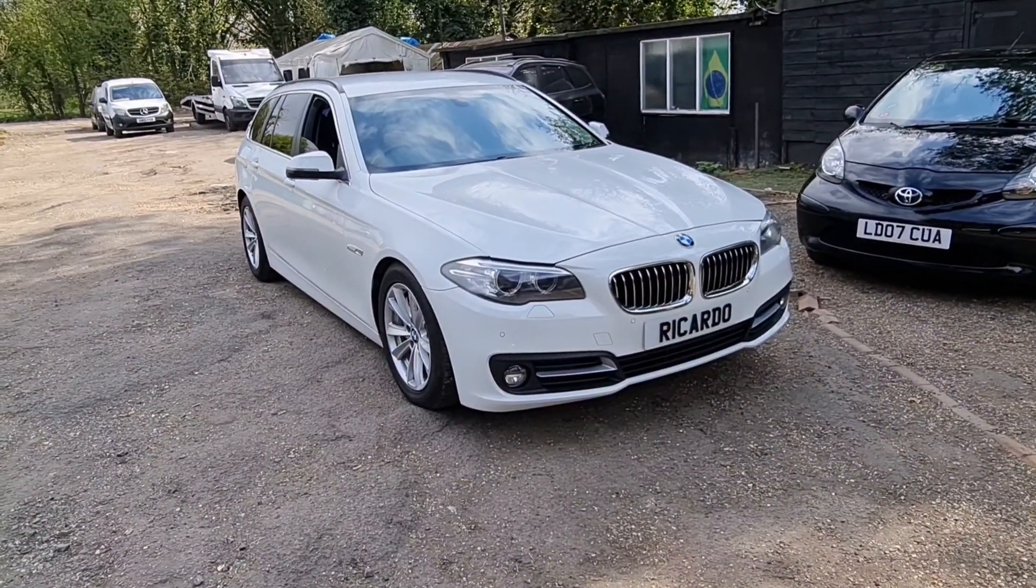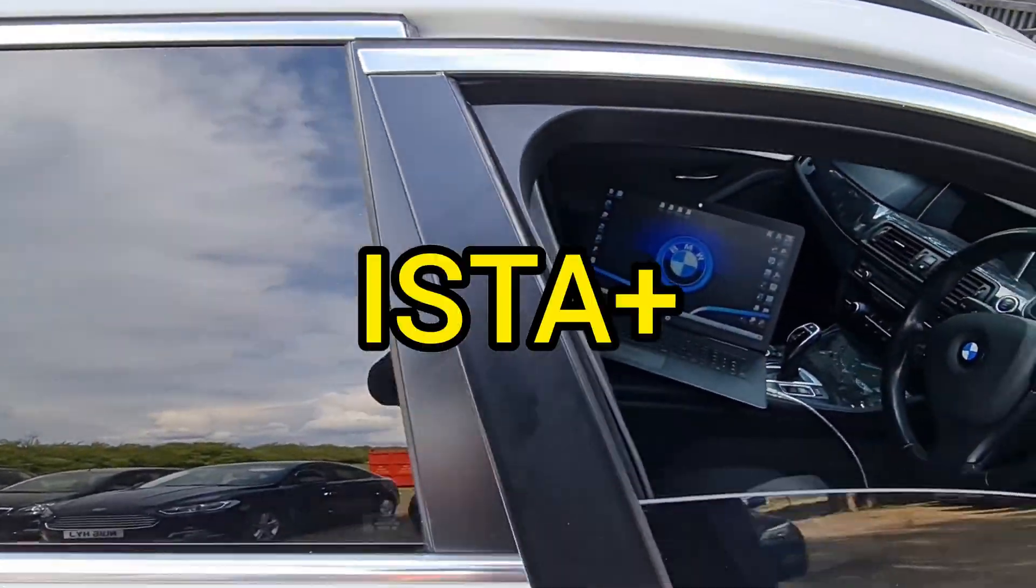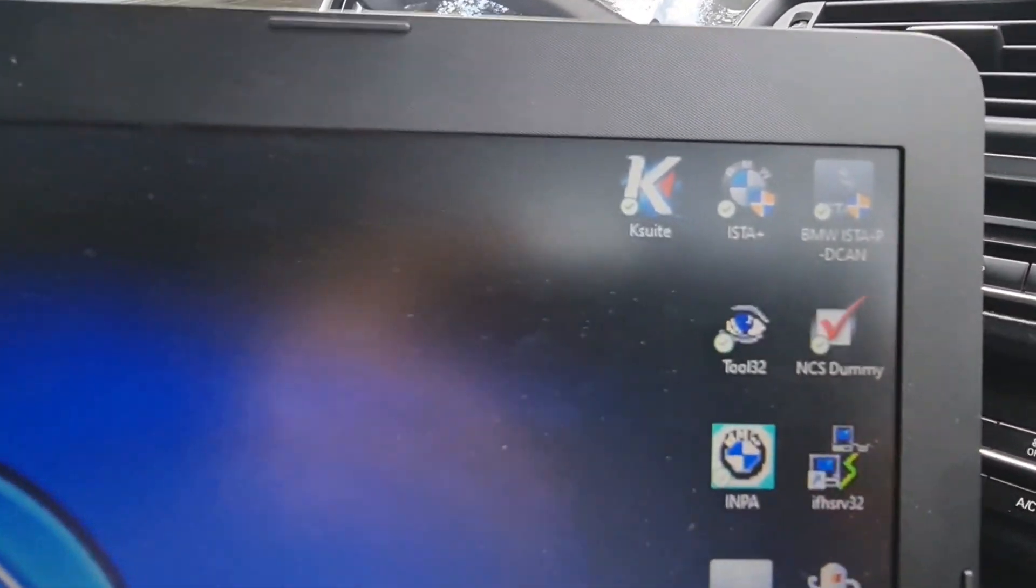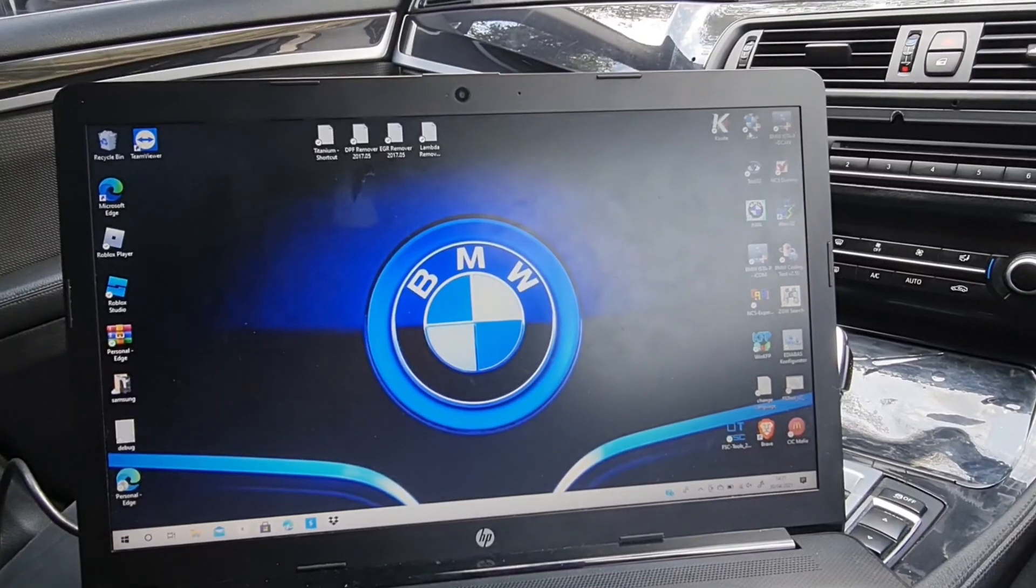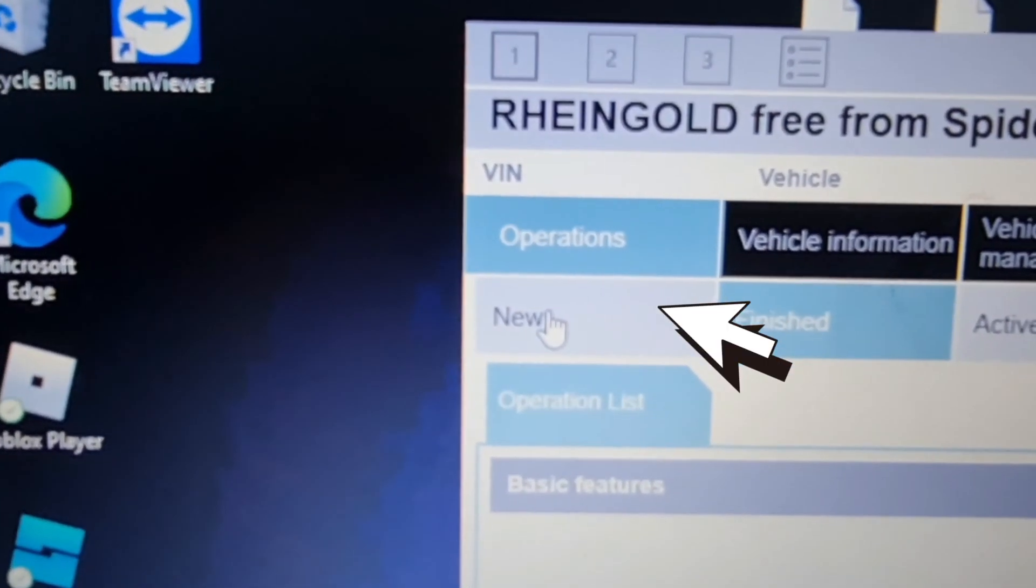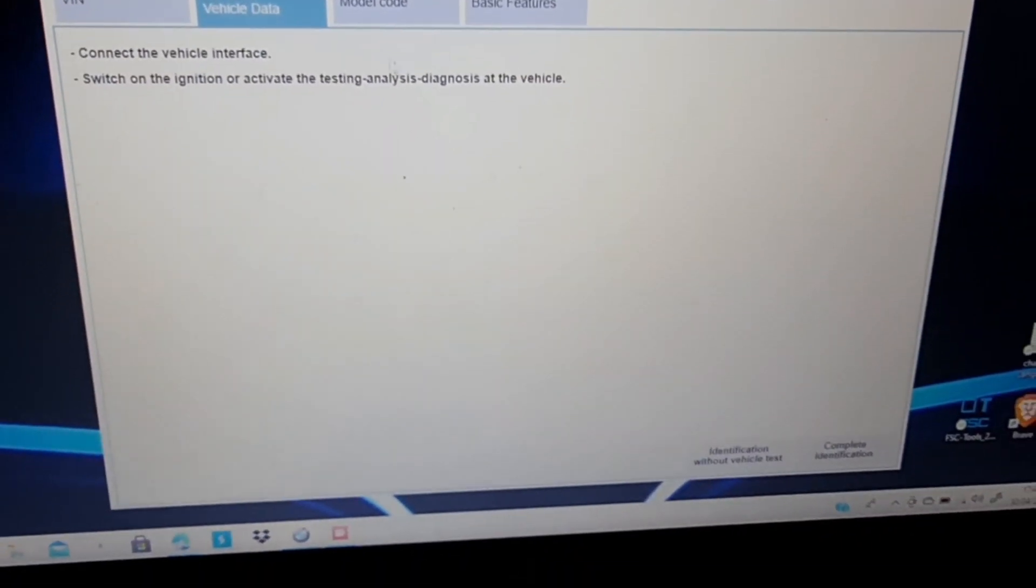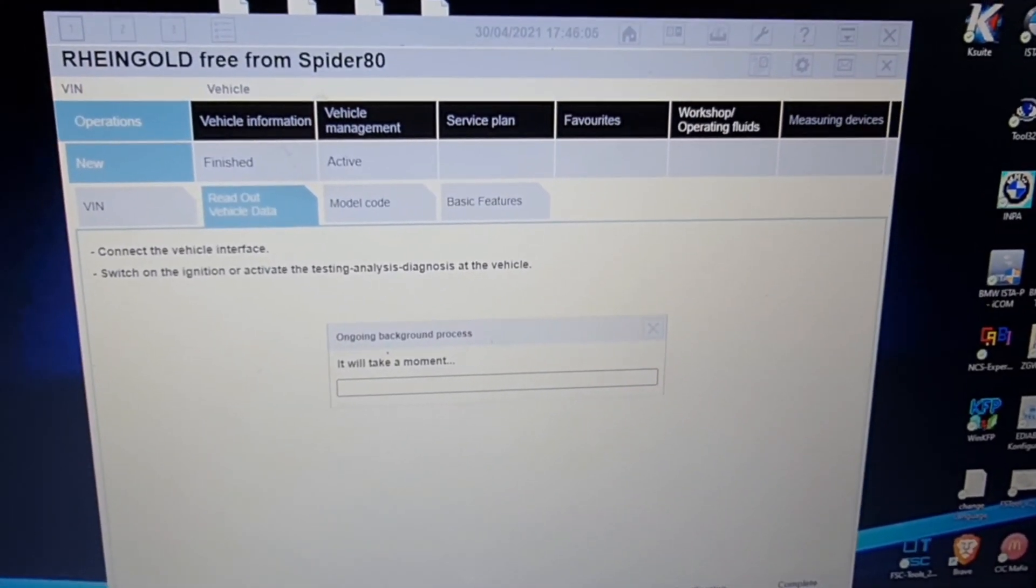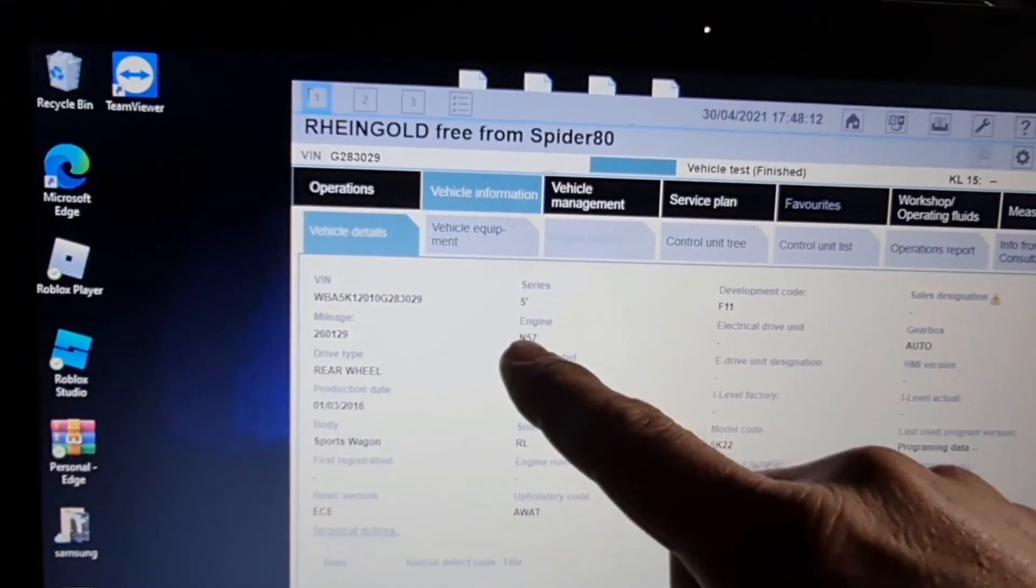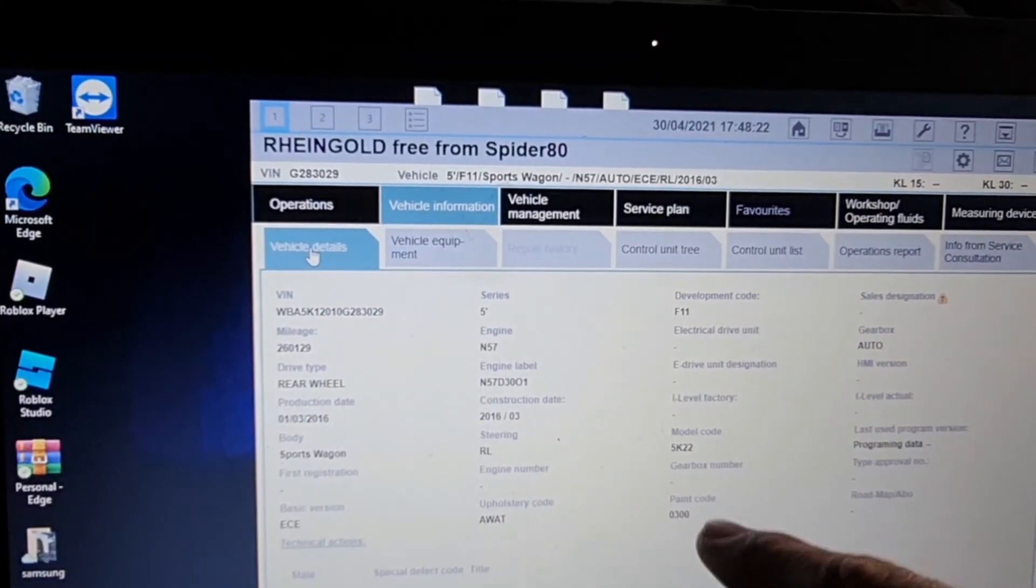Okay guys, so this is the 2016 BMW F11 that we're going to be lowering the rear suspension on. We're going to be using the BMW software ISTA Plus. Just want to open the program, and we're going to press new, read out vehicle data, and just press complete identification. Right, so vehicle identified: 5 series with the N57 engine. This is a 530d.